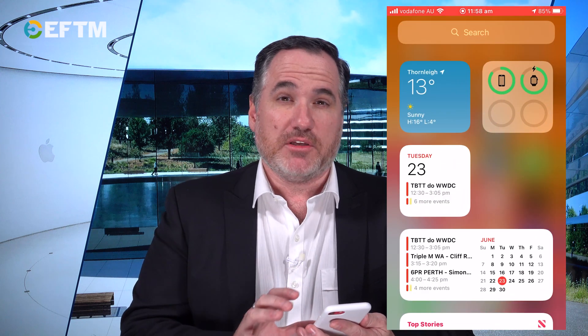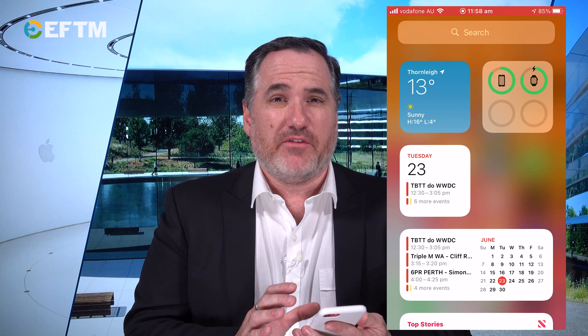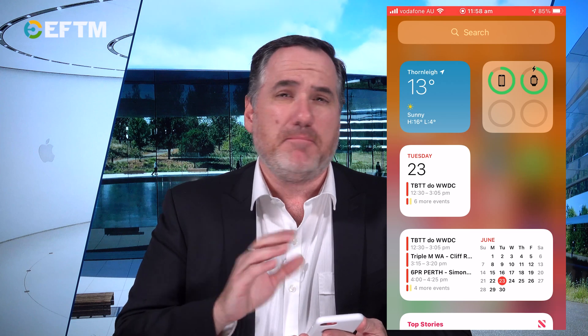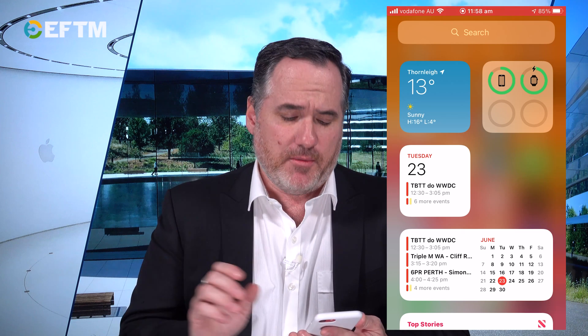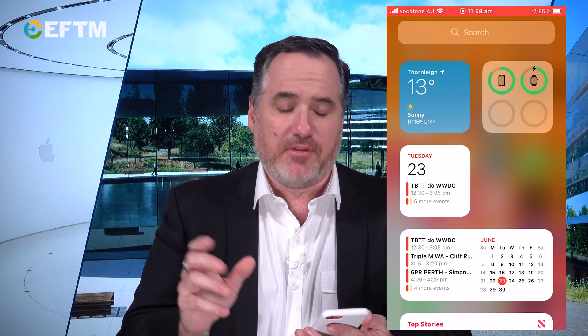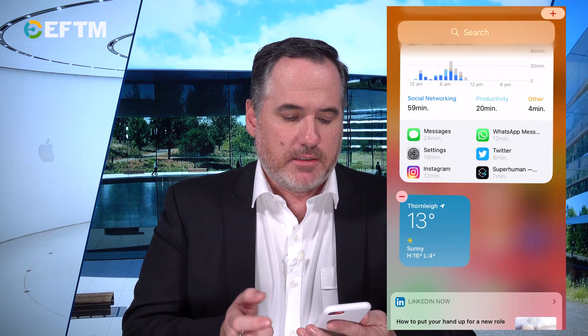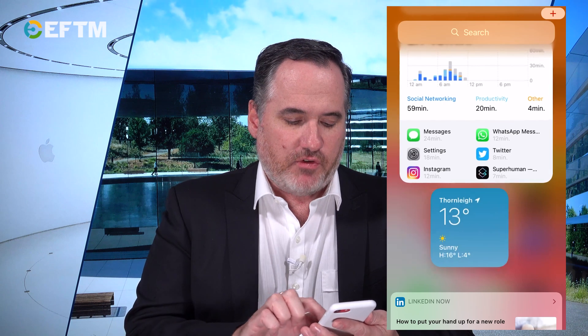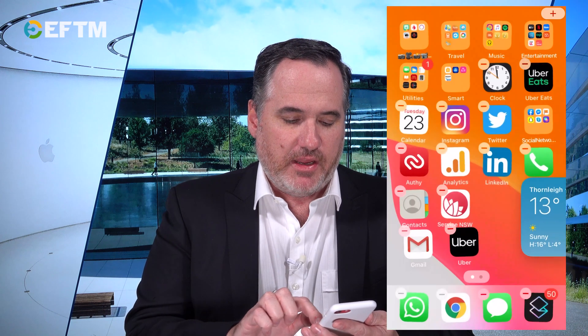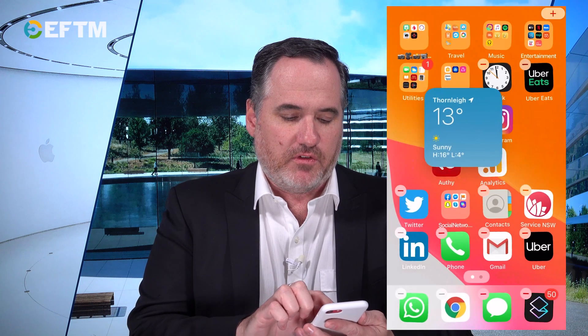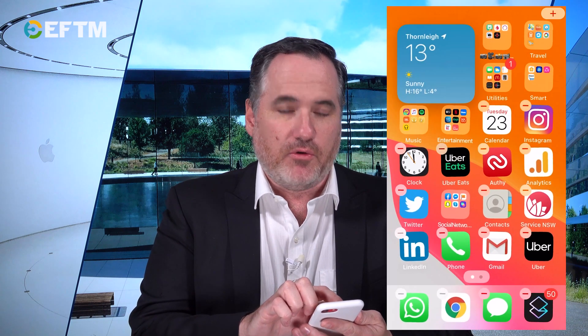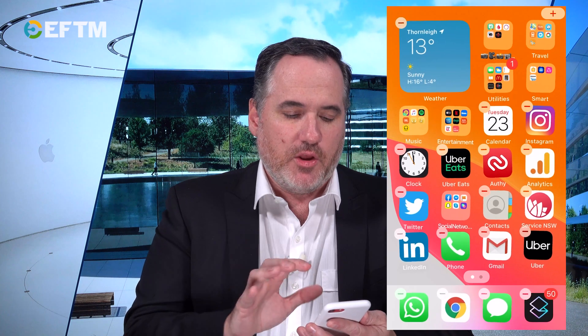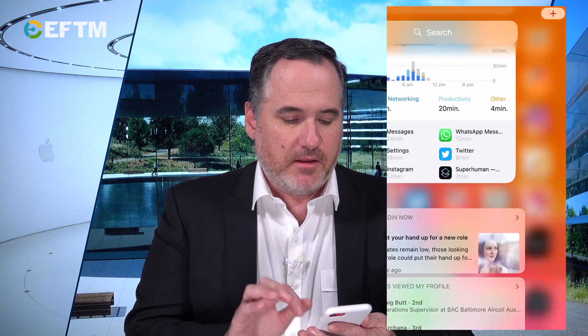These are the Apple widgets — they're really the only ones available right now. There'll be many more over the months ahead as apps get updated. Let's take the weather widget, for example. We can now drag that over into the home screen — you'll see it moves around all the other apps with it.